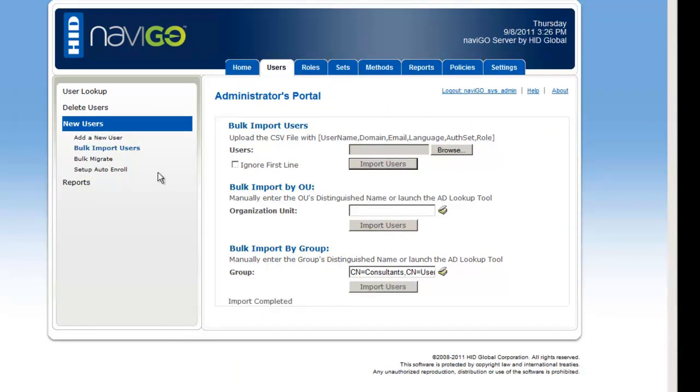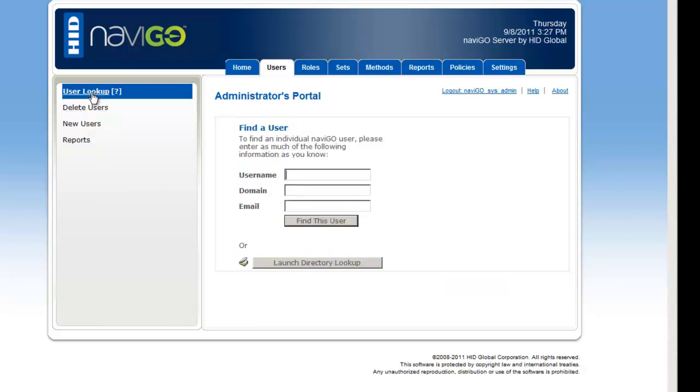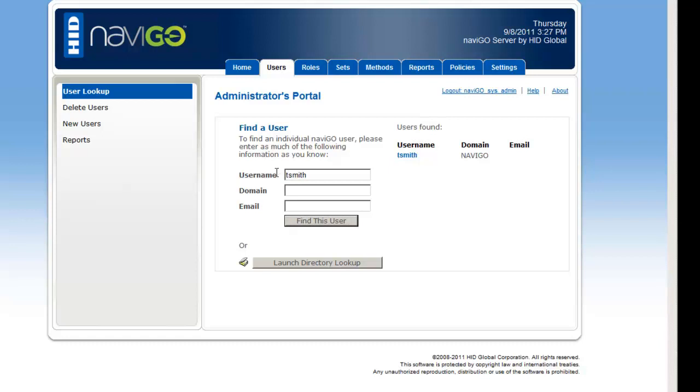They all get brought into the Navigo system, and there's a way to check to make sure that it worked correctly. Under the user lookup key, I'm going to put in the user John Smith, and there he is right there. So I'm going to look up another user, same last name, but first name is Tom, so Tom Smith, and there he is right there.